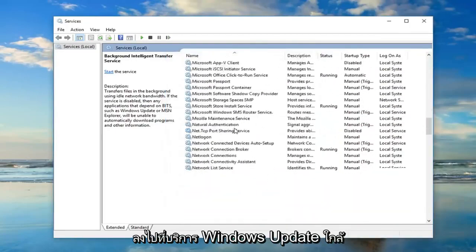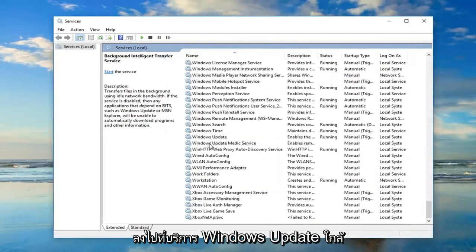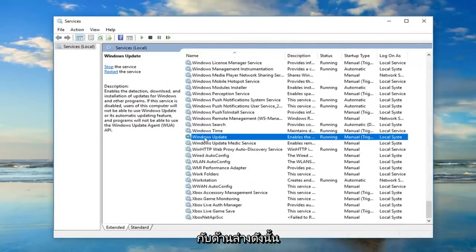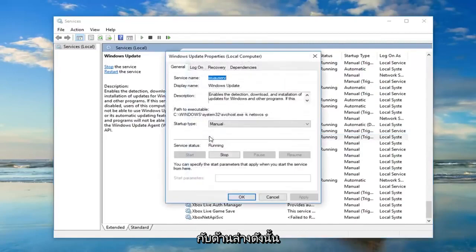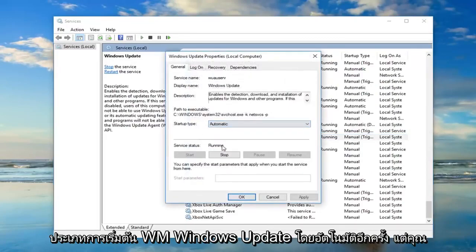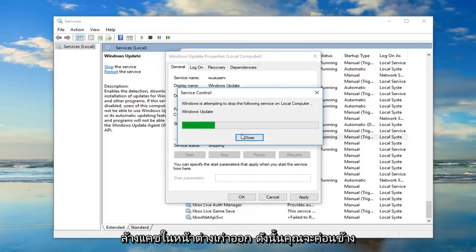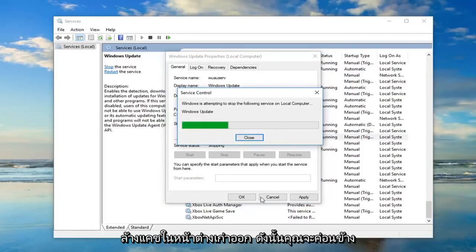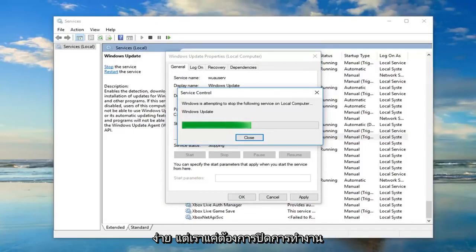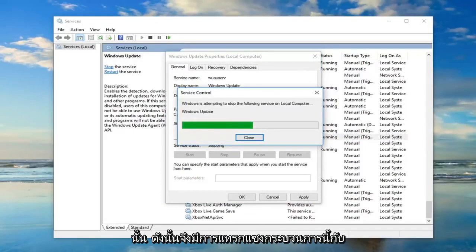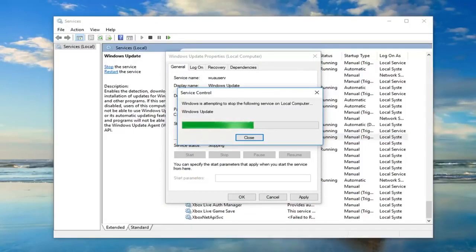Now you want to go down to the Windows Update service near the bottom of the list, so double click on Windows Update. Startup type again should be Automatic, but you want to stop the service here because we're going to have to clear out the old Windows Update cache. We just want to turn that off so it doesn't interfere with this process.